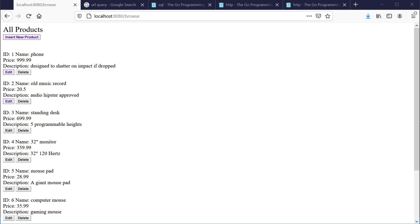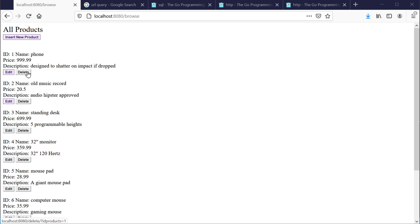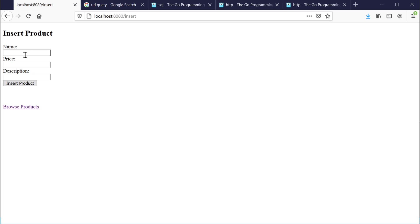We're going to use INSERT, UPDATE, and DELETE MySQL statements in our Golang web app. Here at slash browse, we're displaying all the different products in our products table. As you can see, we can insert a new product, we can edit a current product, or we can even delete a product. So let's go ahead and insert a new product.